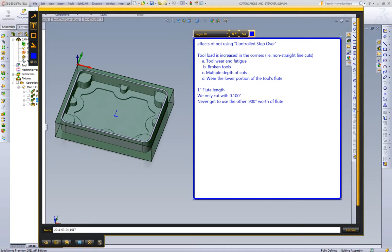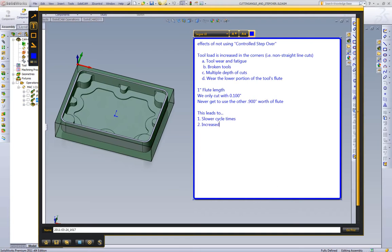Now the end result is this leads to slower cycle times, higher quoting costs from that, we have increased tool costs, we have scrap parts from broken tools, and we also have a decreased chance of machining an acceptable first run part.